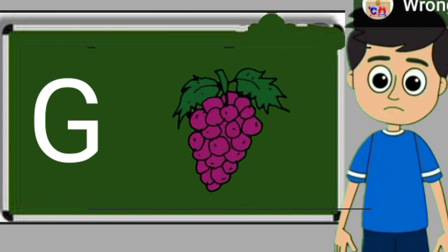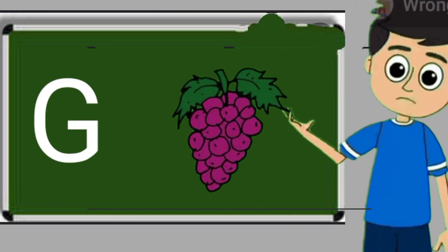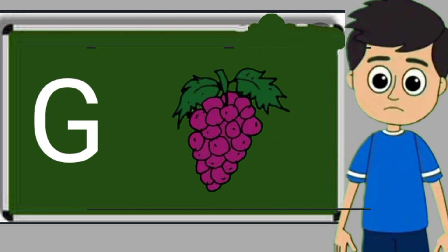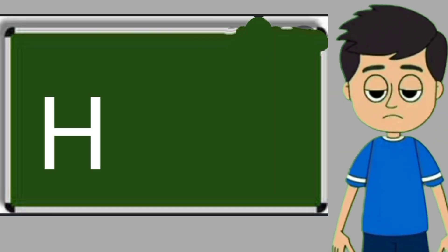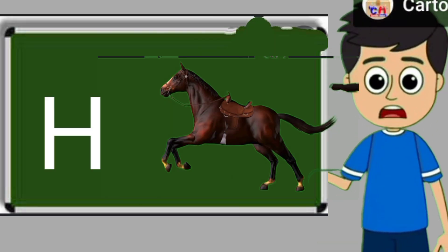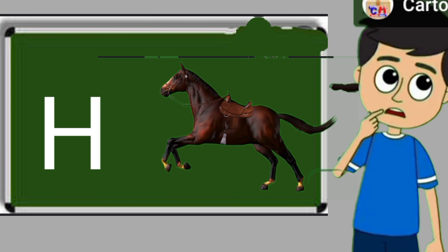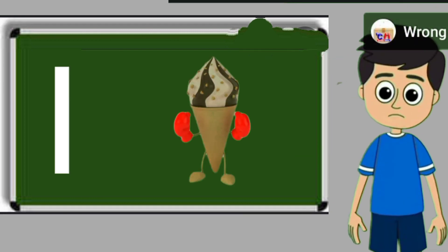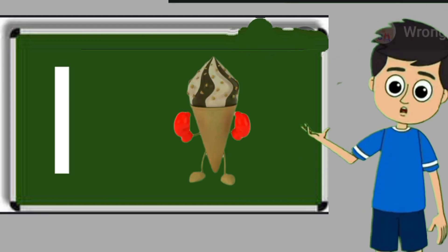G for grapes. Grapes means anggul. H for horse. Horse means ghoda.